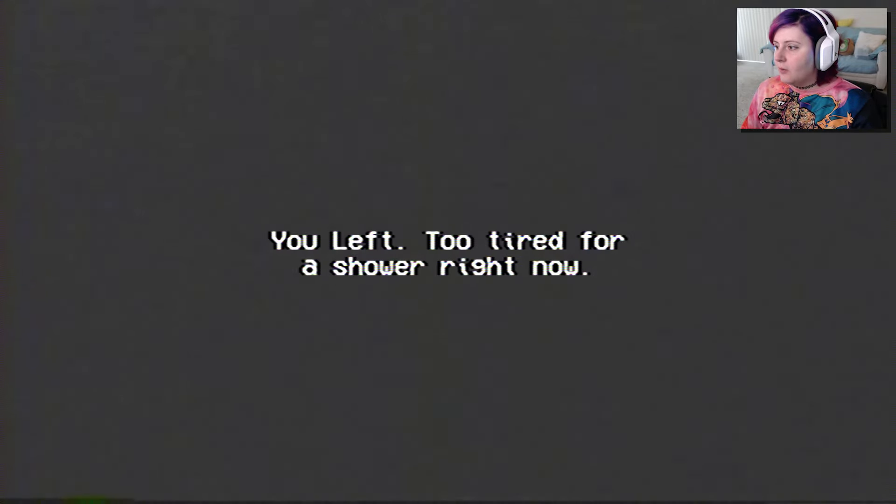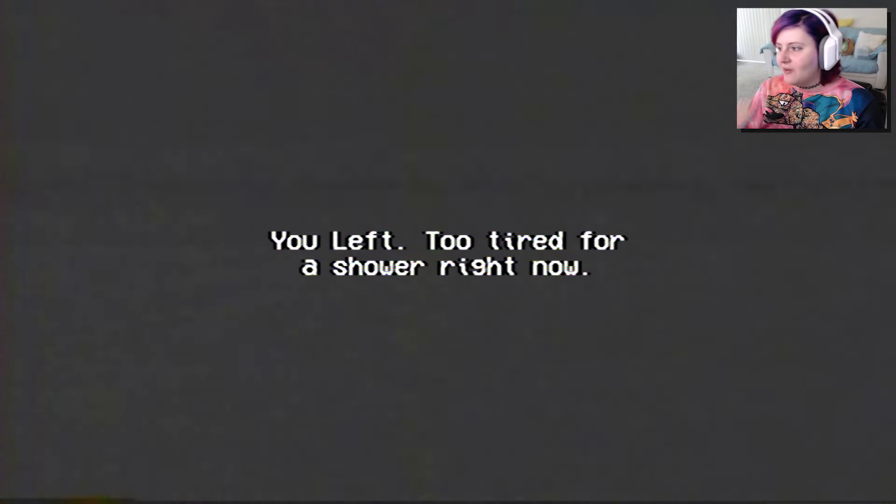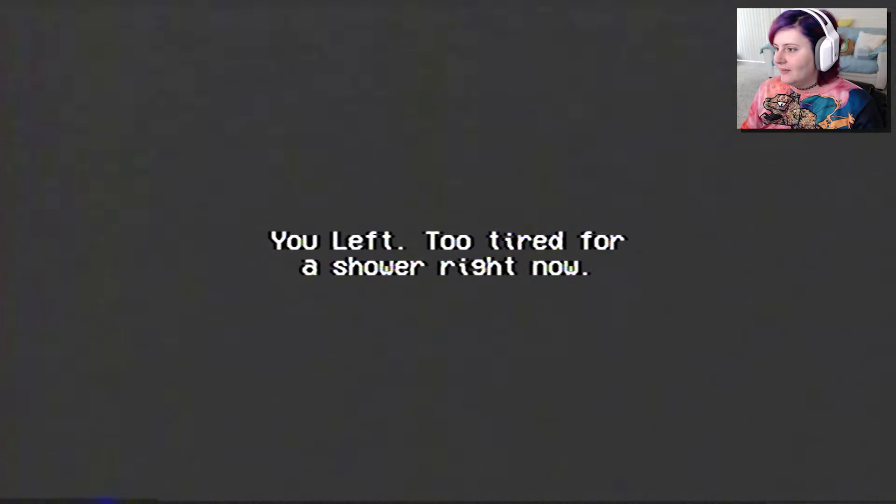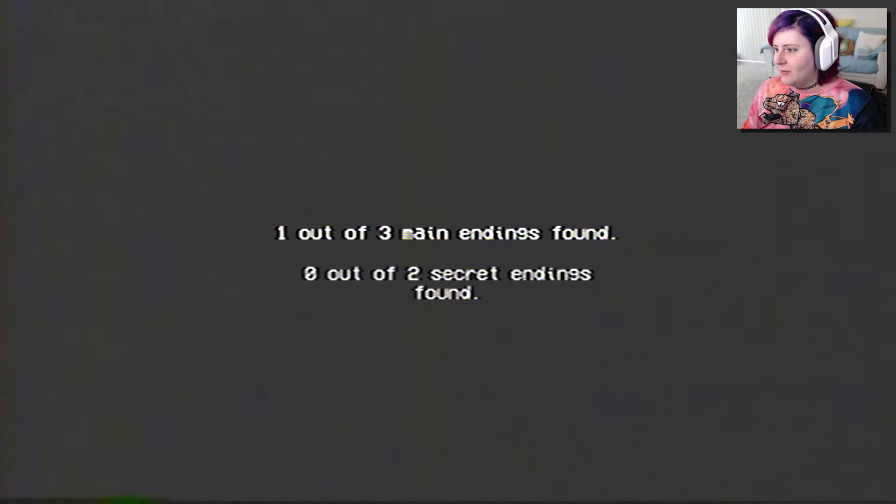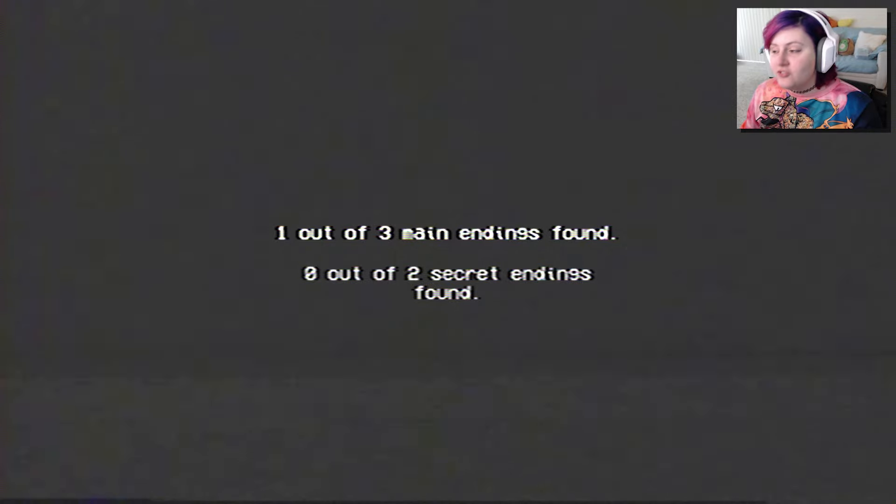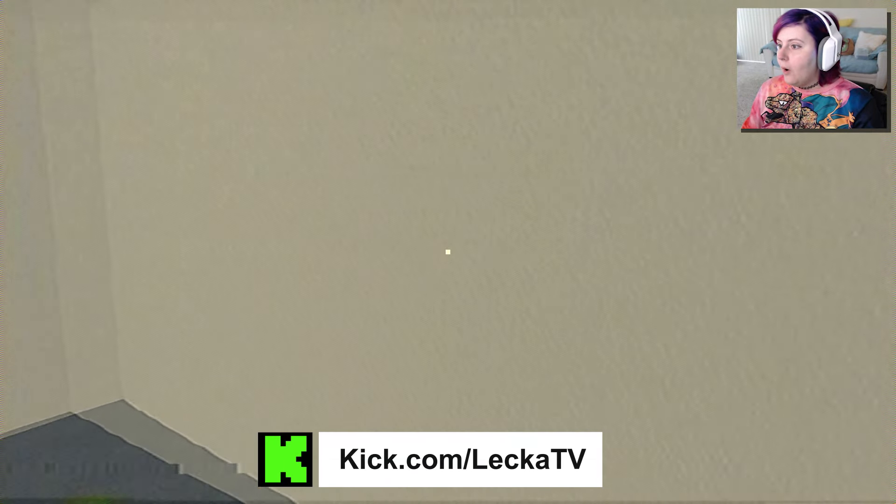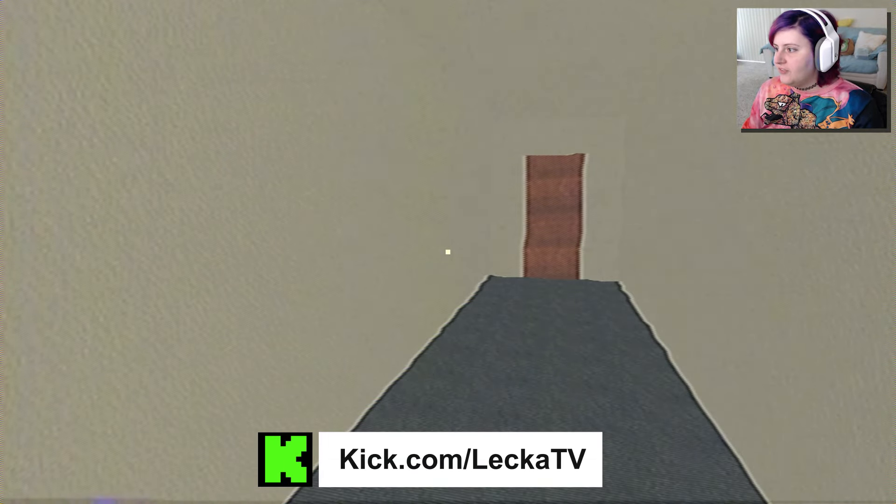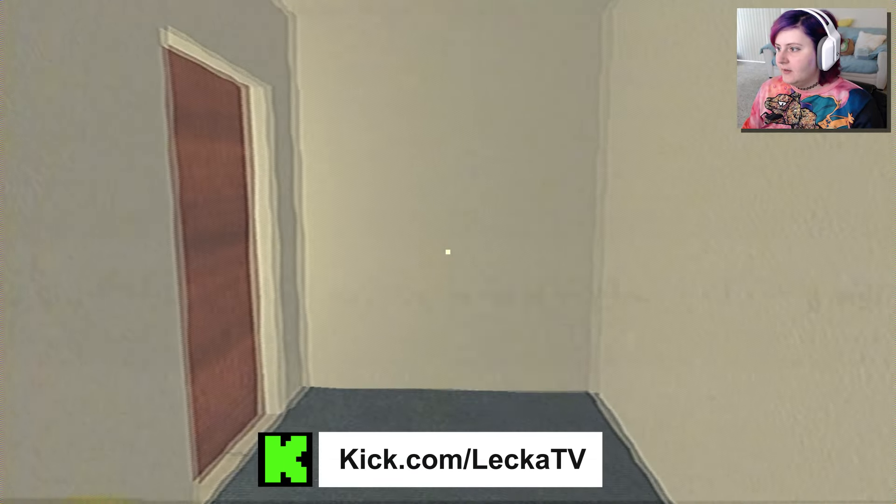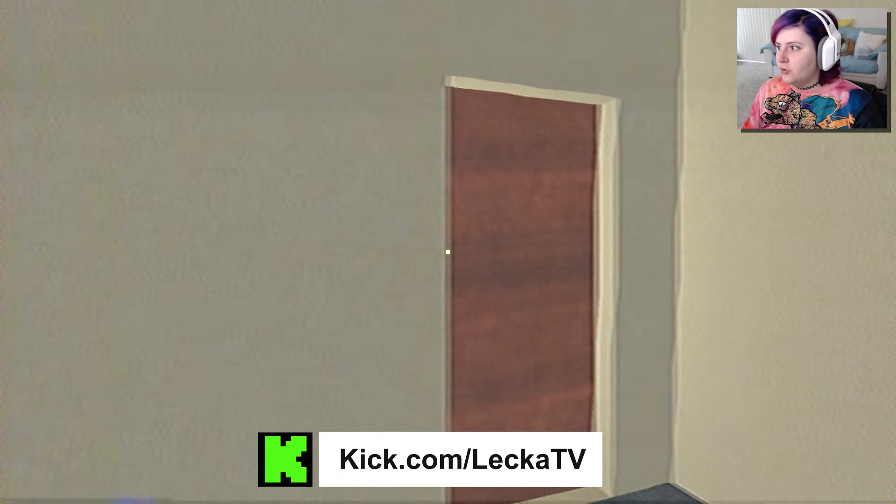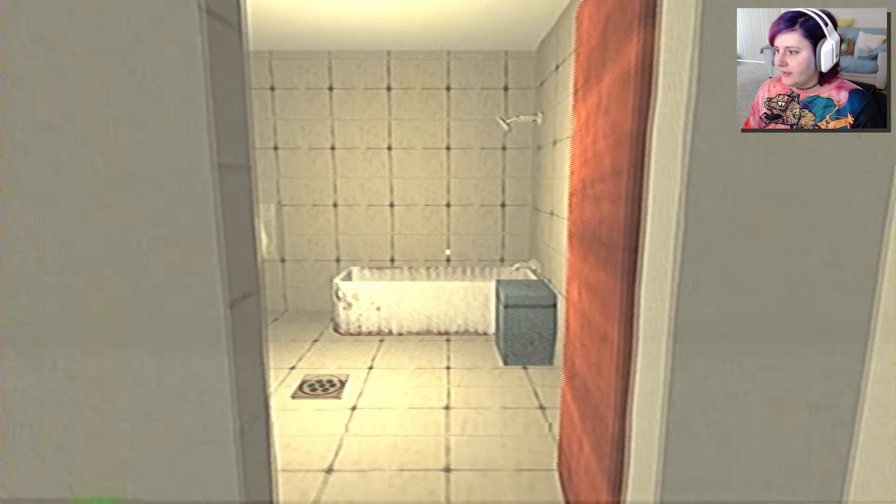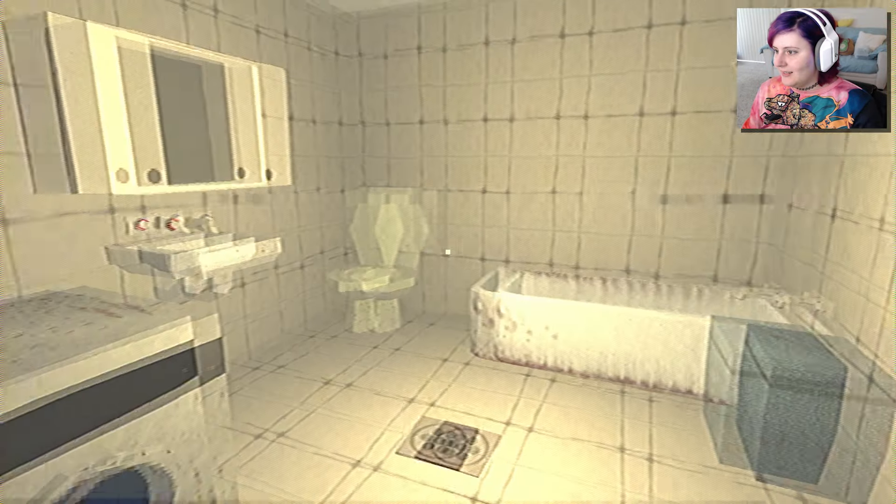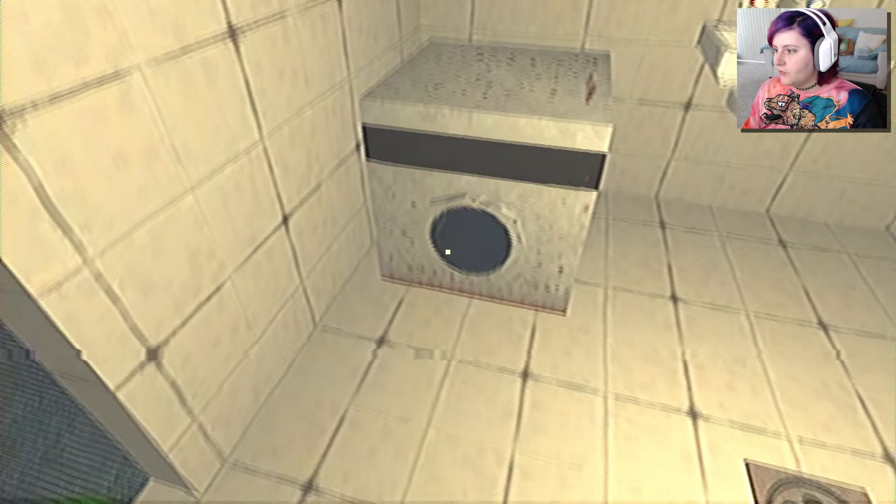So we can only walk everywhere. Oh, you left. Too tired for a shower right now. So that's an ending. One out of three main endings found. Zero out of two secret endings found. There's two secret endings? And there's two more main endings? Okay, you know we're gonna be a completionist and get every single one of those.